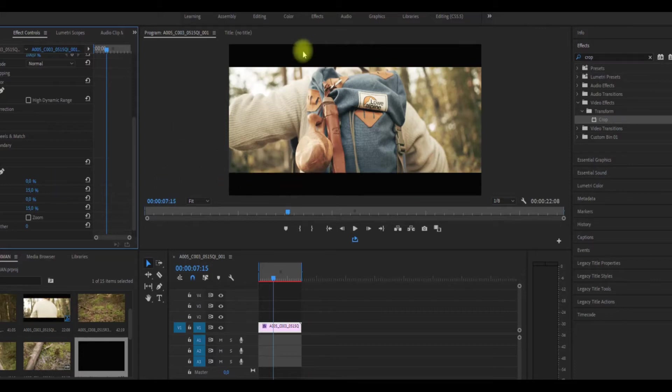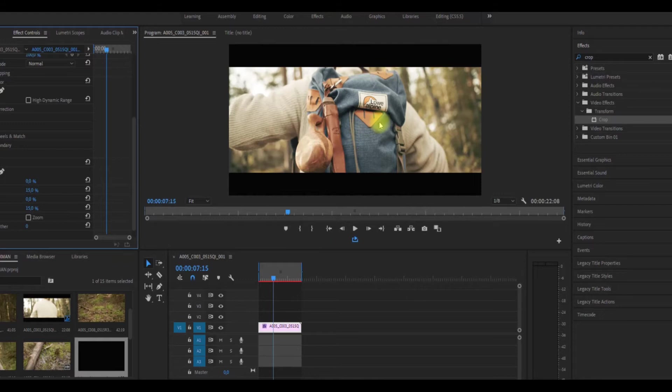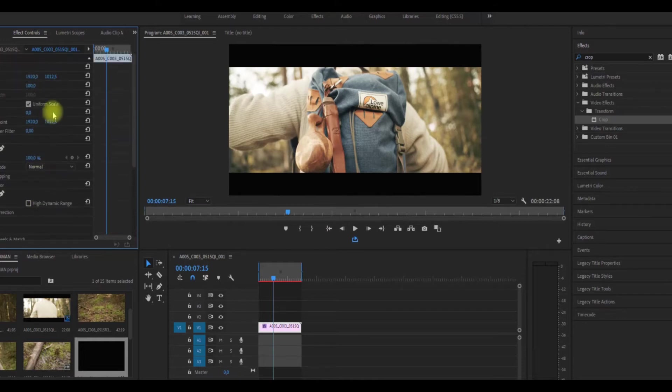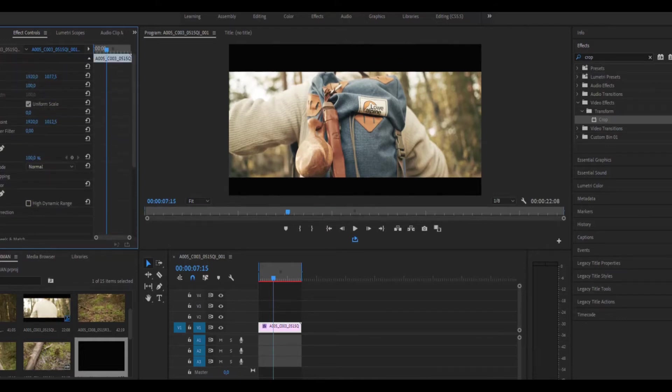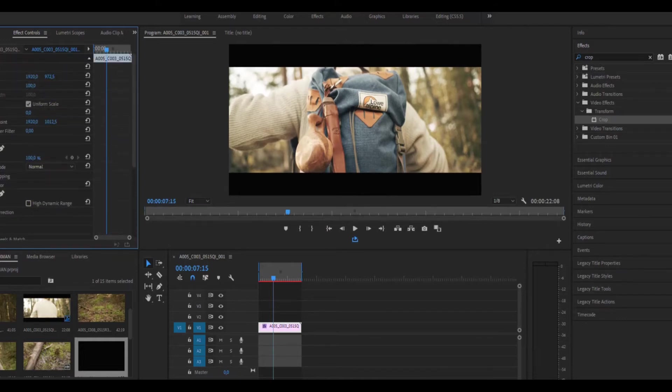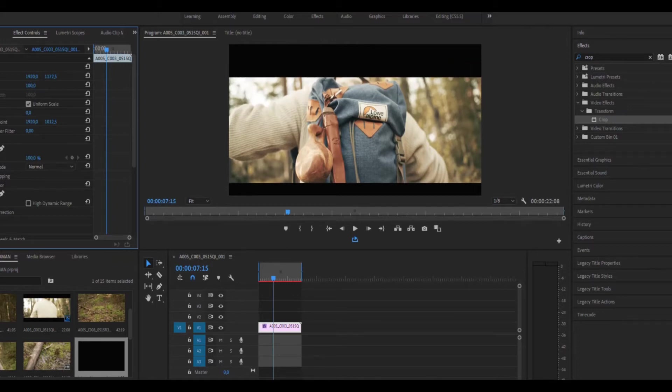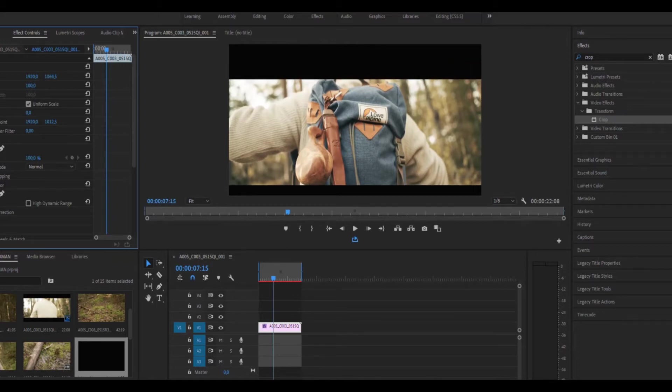Now I have this crop and cinematic look, but what's the problem here? The problem is that if you go ahead and try to change the footage position, the whole black bar will move with it.